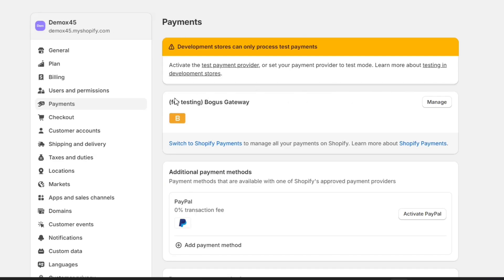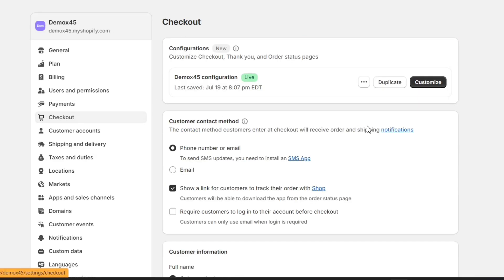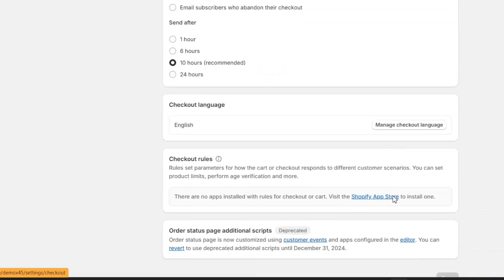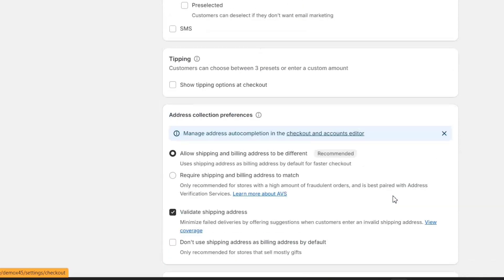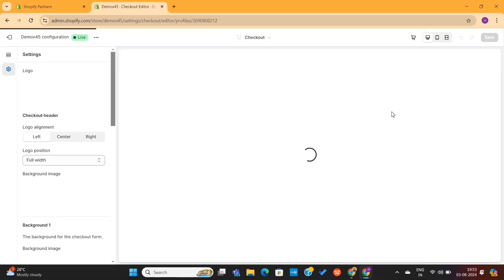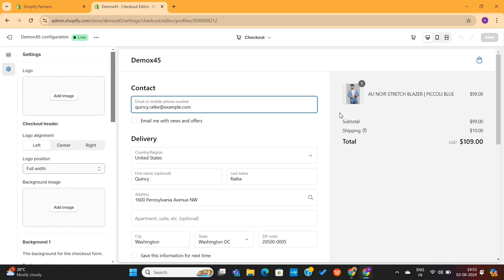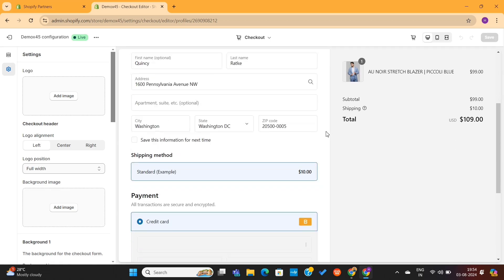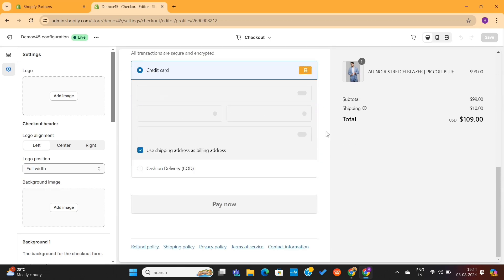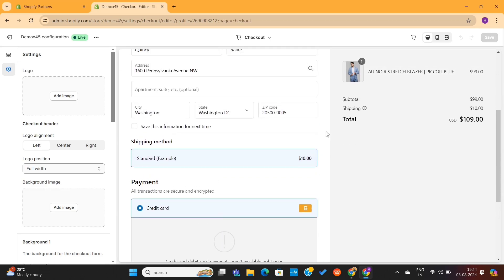Now I will click on this Checkout option. This is where I can manage and customize the store checkout settings. So I will simply click on this Customize button, which will take me to the editor. This is our store's current checkout page, and I am going to make some little changes to it.